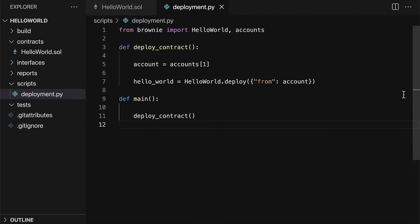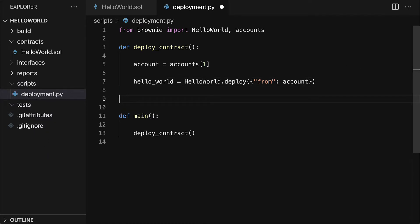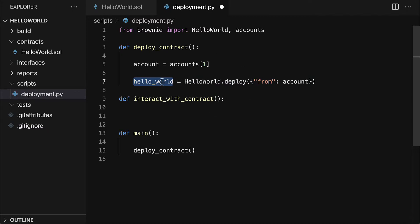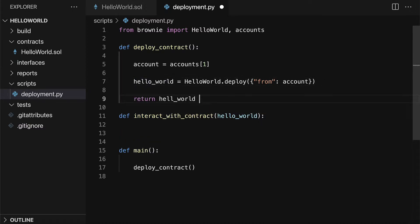Inside of our code editor, we can go into deployment.py and we can add more code here. You could also write another script, so you can have multiple scripts going. Let's build another function inside of our script that is going to be called interact_with_contract. In here, we are going to access our hello world object. We could pass in hello world when we call interact_with_contract, and we could have our previous function return hello world.